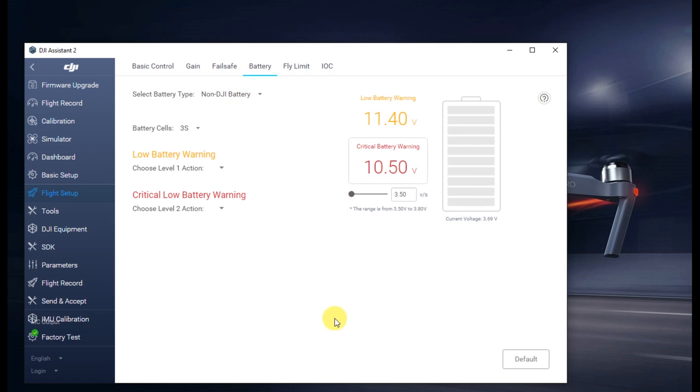A note though, if you click the default button on the bottom, it doesn't reset all of it, it just resets your voltage range there. So that's easy in case you forget what that is.